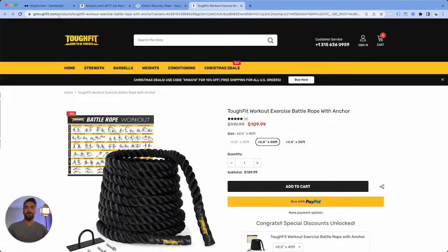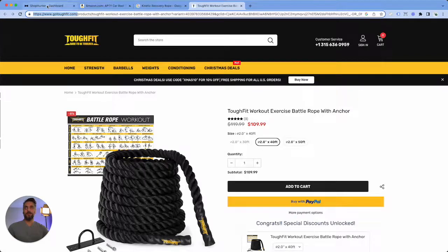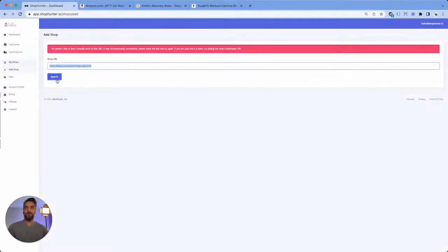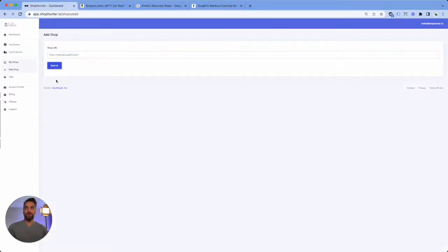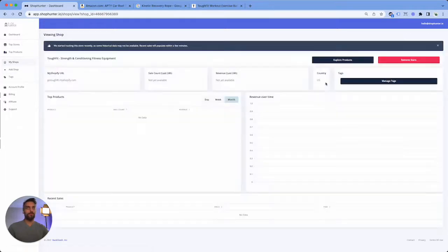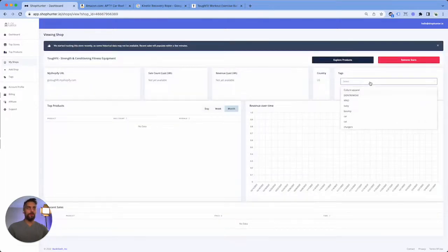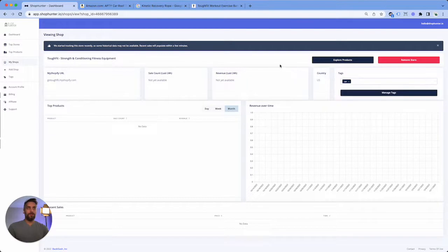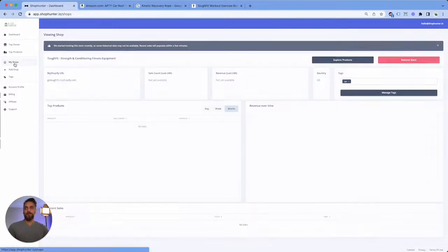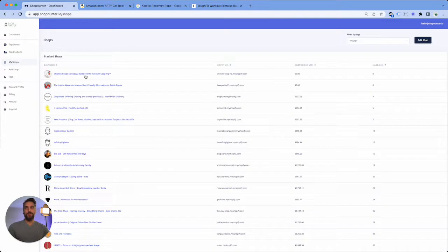So once your stores are added, you can then go to My Shops and you can see every single store that you've added into Shop Hunter.